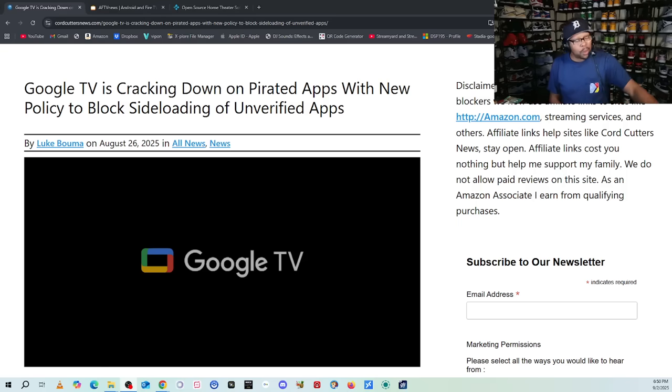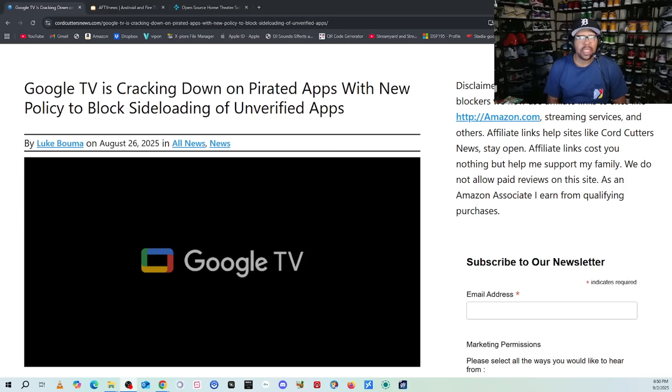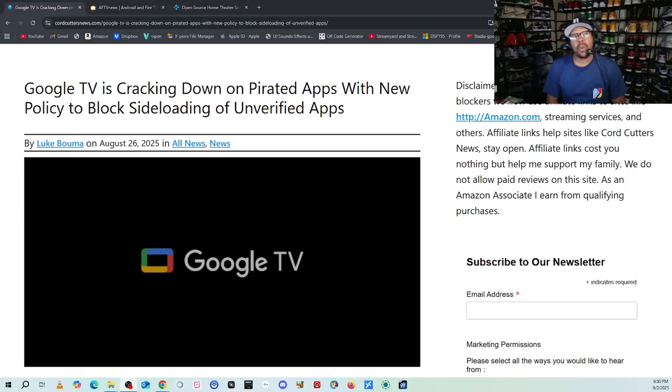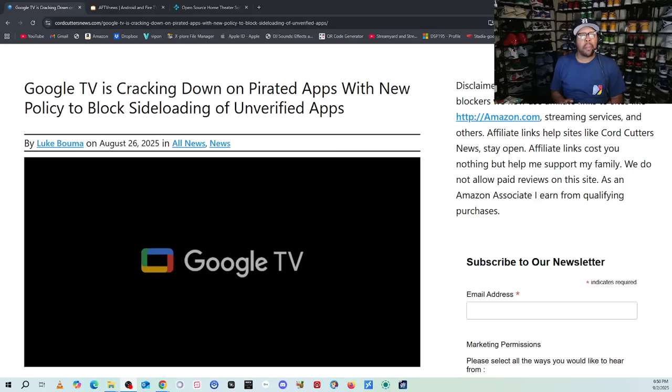What up Tubers, this is Super Dale. Just in case you've been living under a rock, Google announced that they will start in another year or so blocking third-party applications.